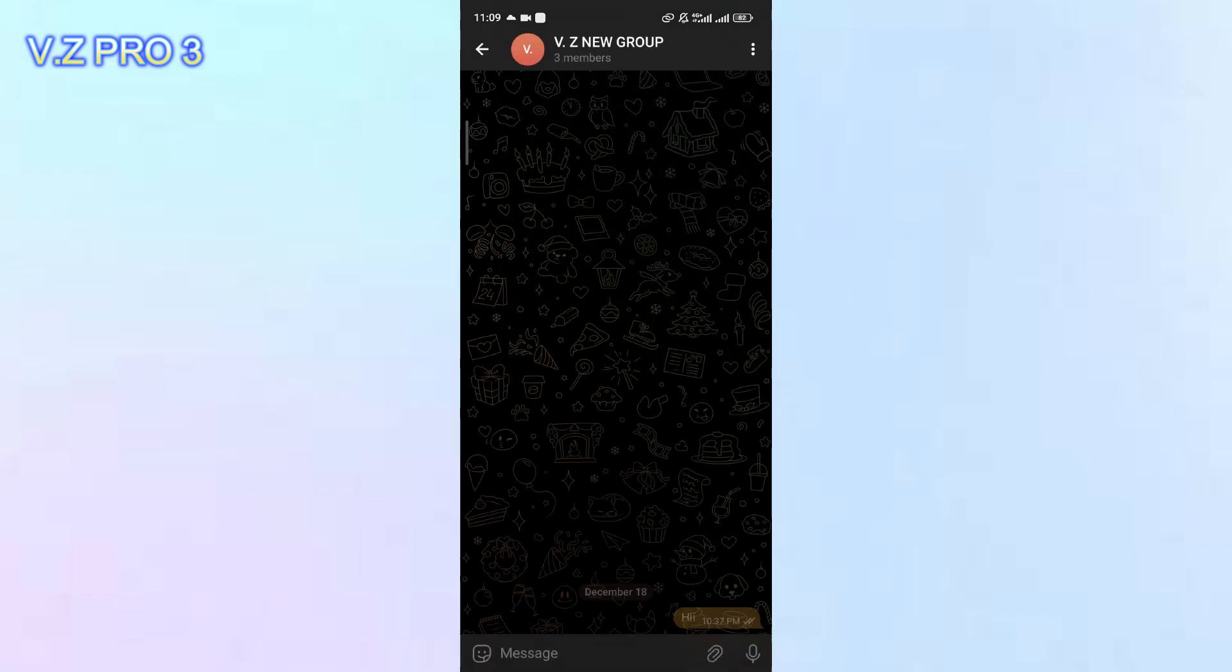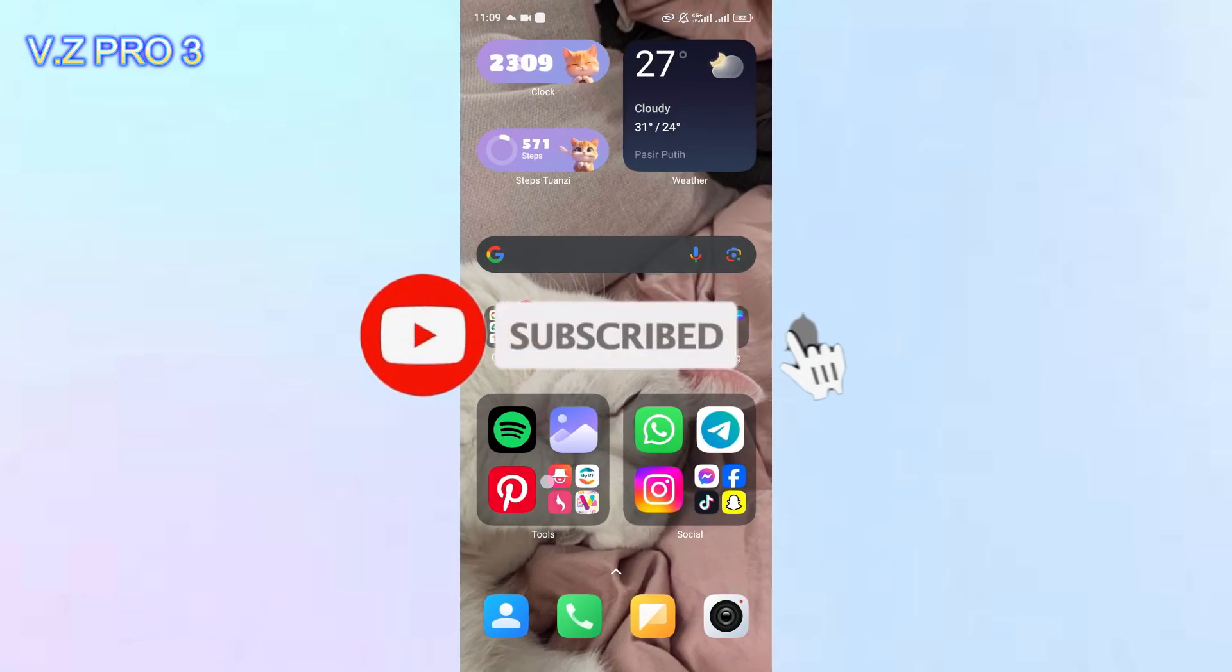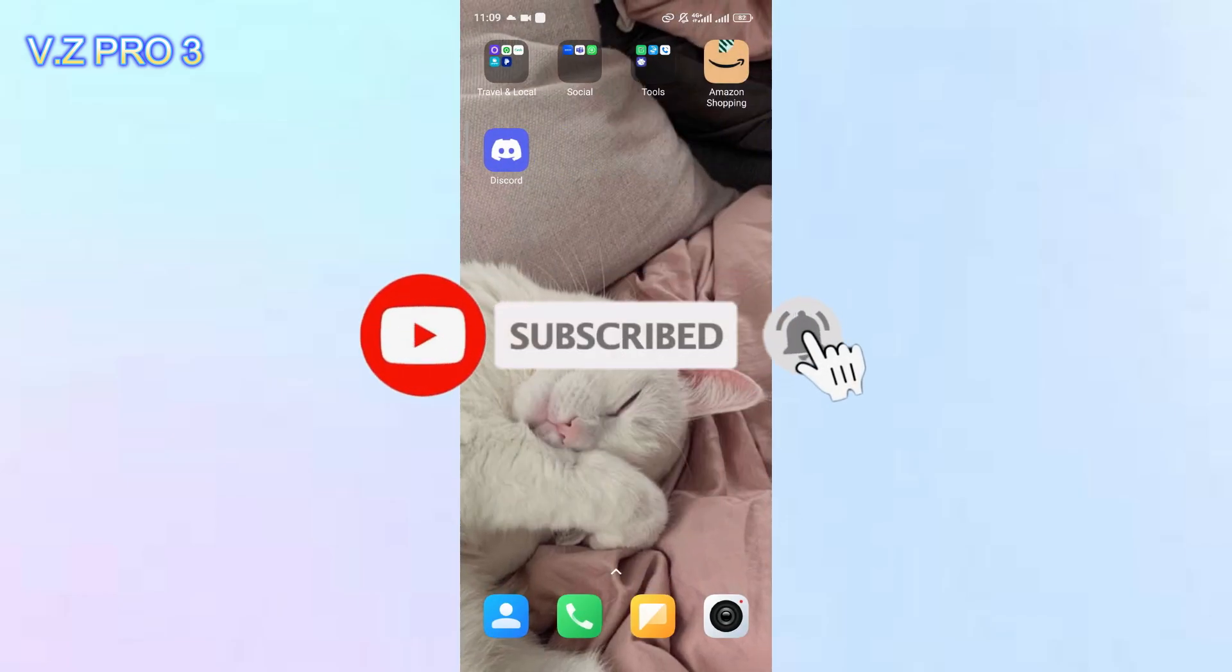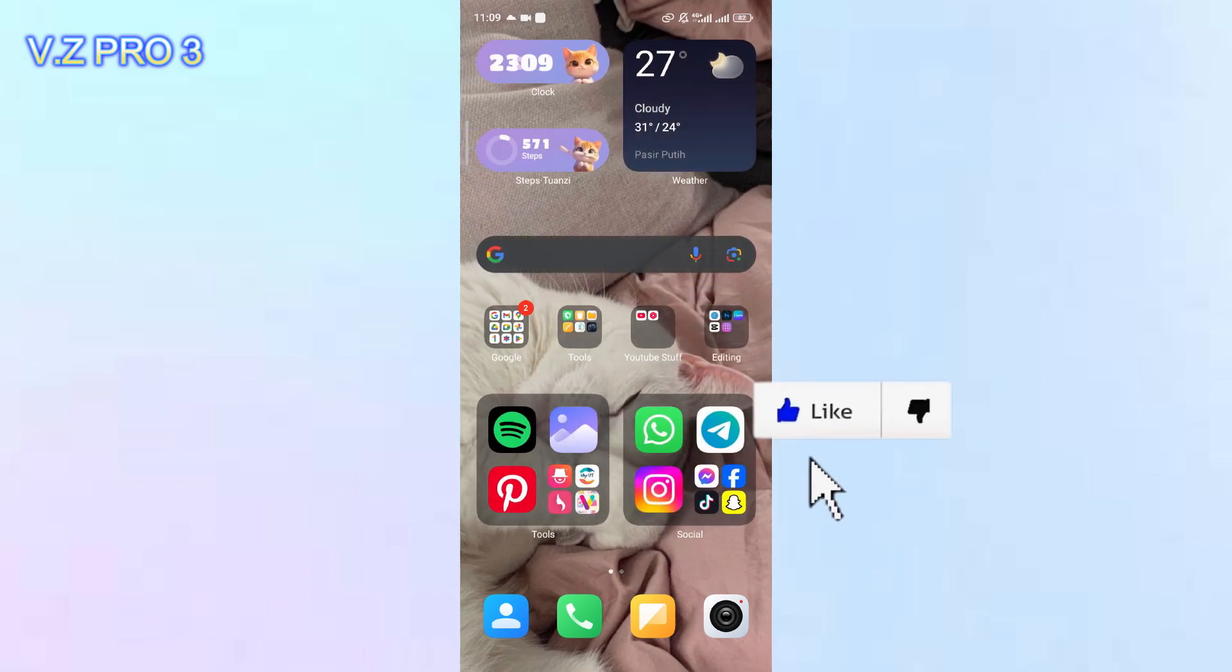That is how to make chat history visible for new members on Telegram group. Don't forget to like and subscribe and turn on the notification to keep you updated about this channel. Thank you and see you!